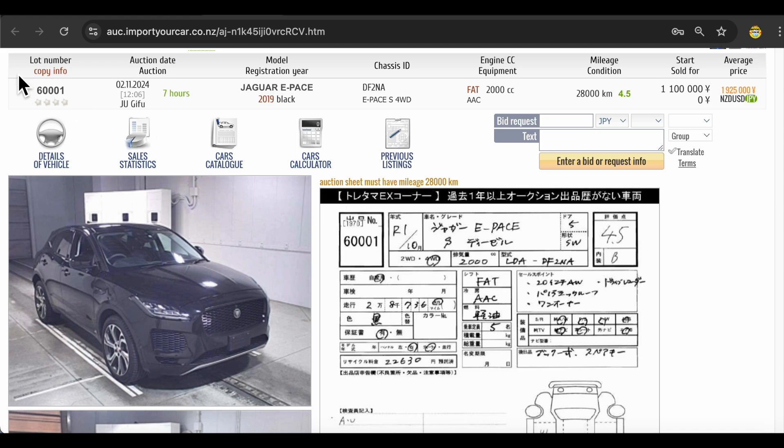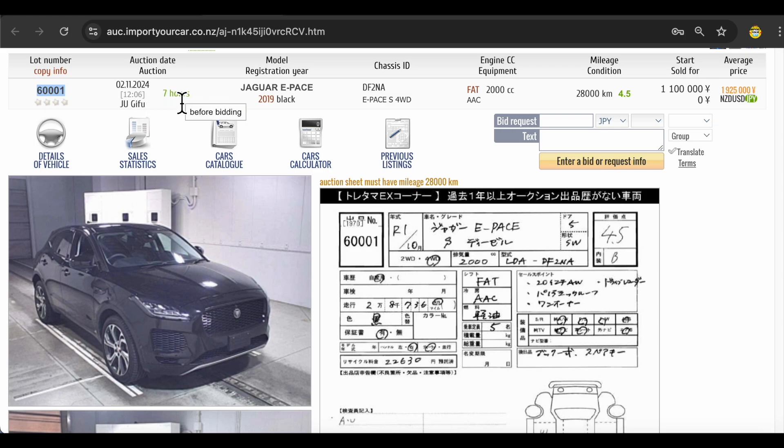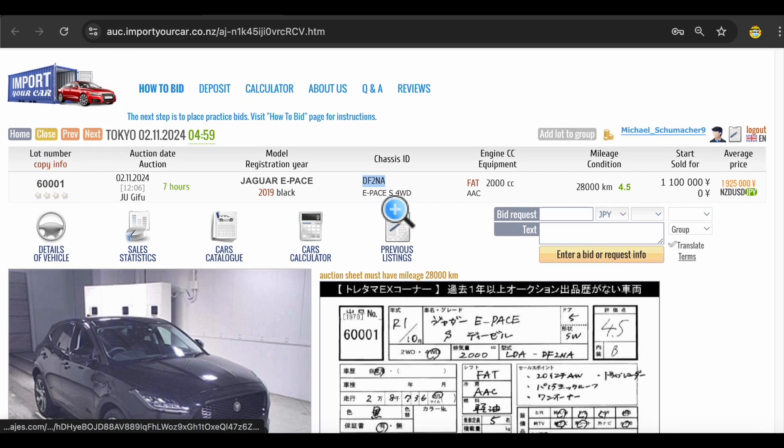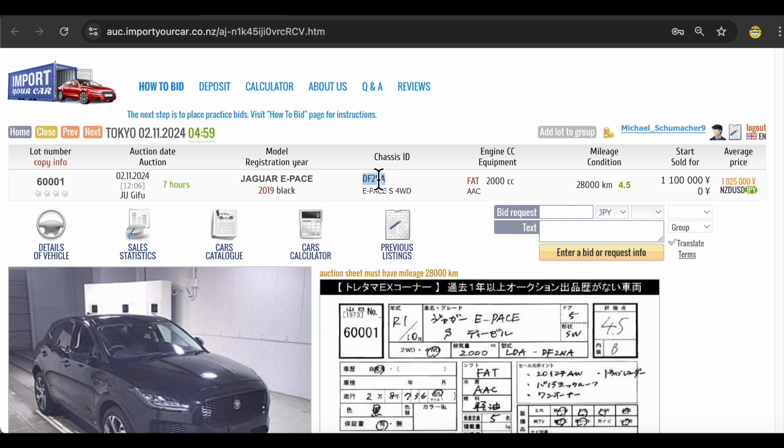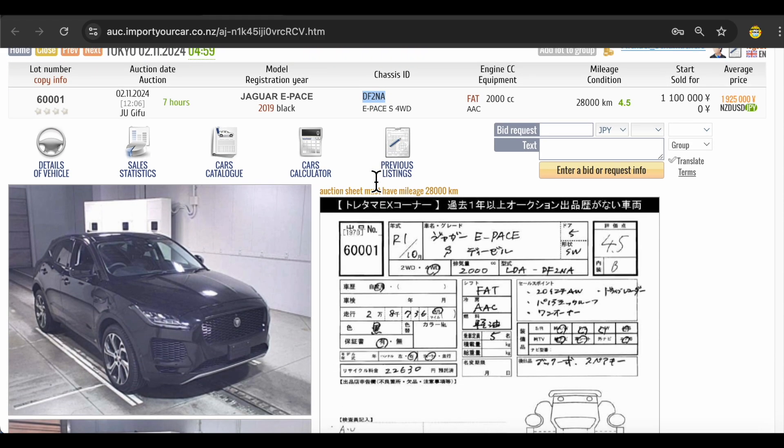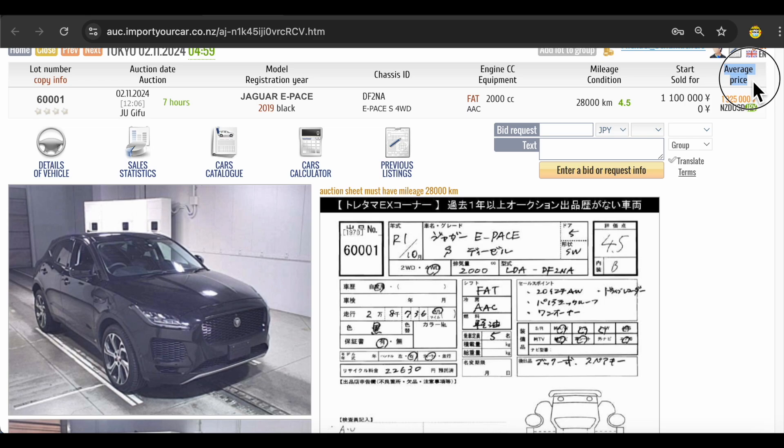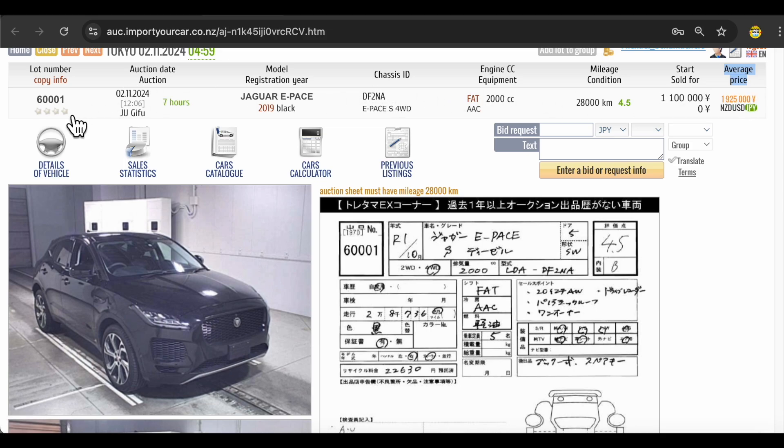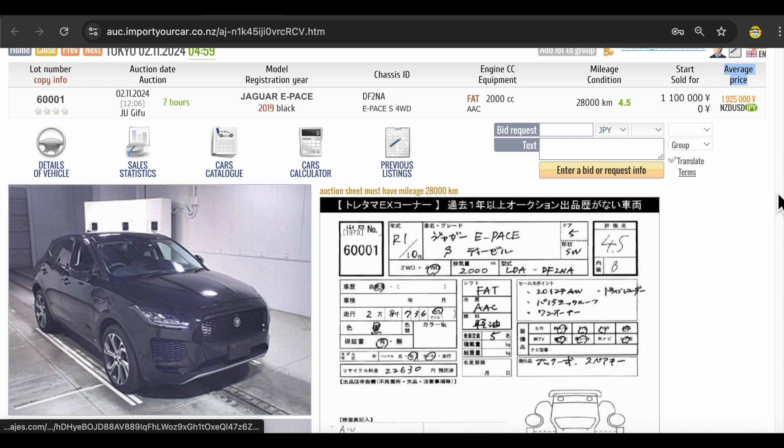Now let's have a look at this bar over here. Obviously you have your lot number, auction date and auction time. Auction is in seven hours. If you want to find more similar Jaguars you can just copy chassis ID and search auctions using the chassis ID. I'll show it to you later as well. You can see mileage and auction grade, start price and average selling price. This is very important, especially average selling price. This is like weighted average for how much these cars used to sell before. You can also find this information in sales statistics over here. So this is kind of good guidance for how much this car might sell.